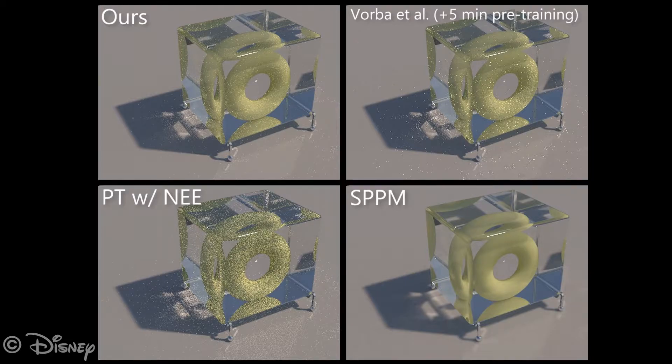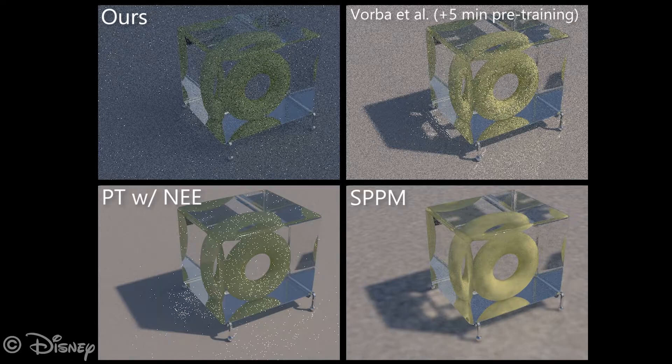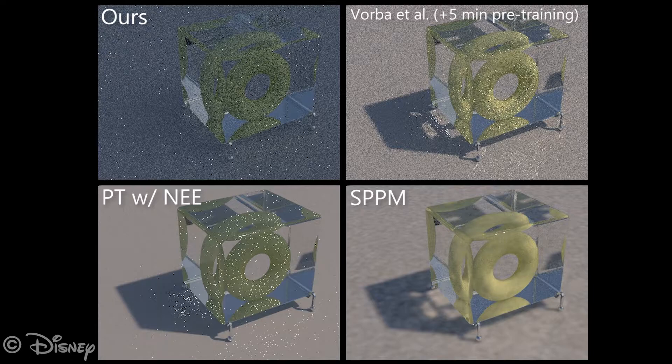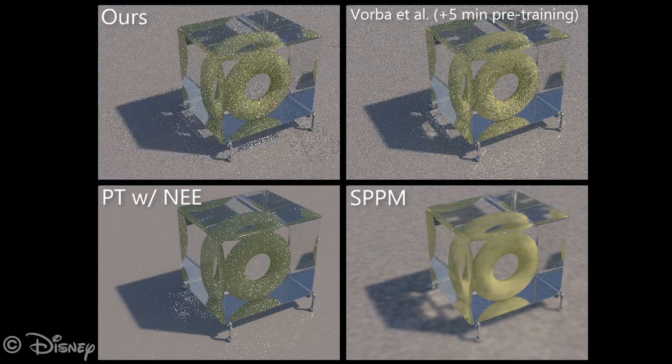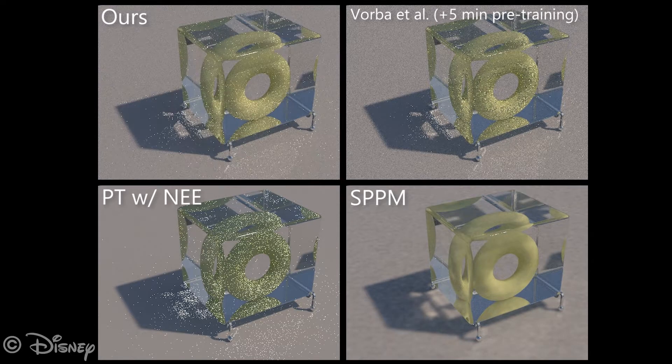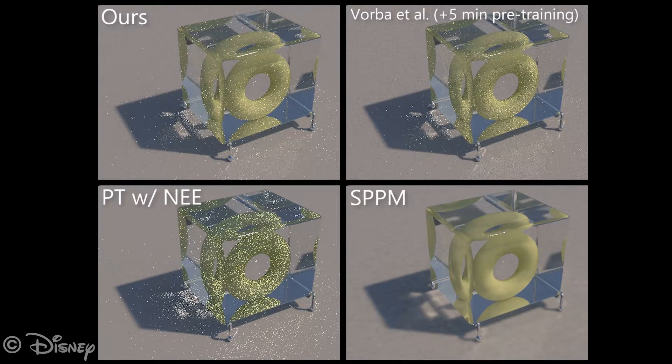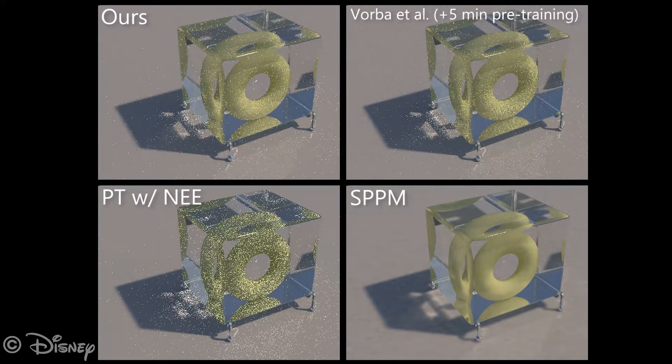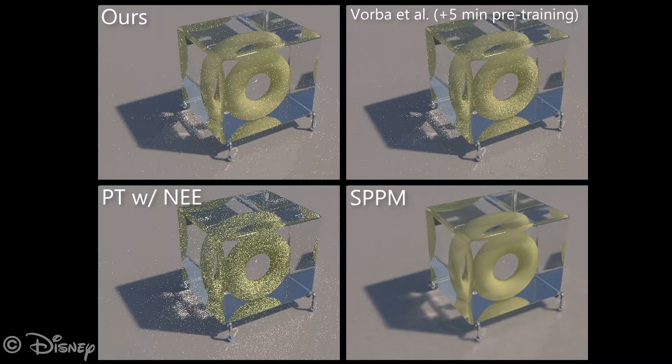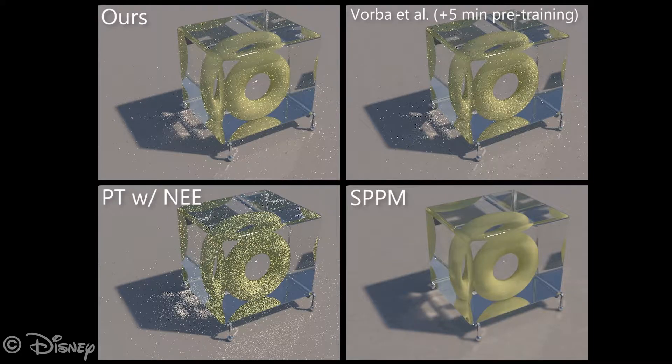Note the extremely noisy initial image of our method. We will now show the 10 times sped up equal time rendering procedure. Our method rapidly learns the incident radiance field and overtakes the other methods.